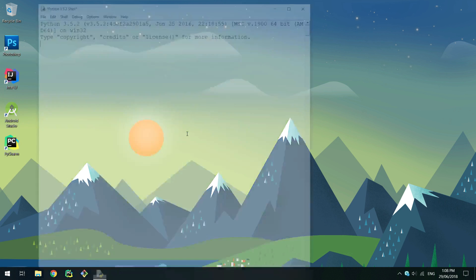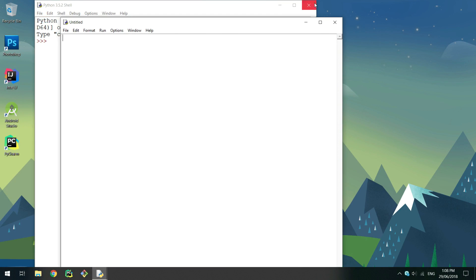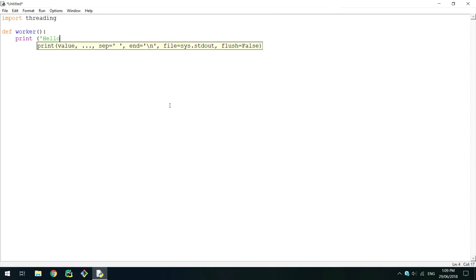Open up Python IDLE and create a new file. To thread a method, first import threading and then create the method you want to thread. Mine would be simply printhelloworld.